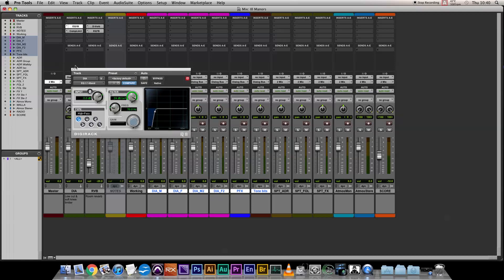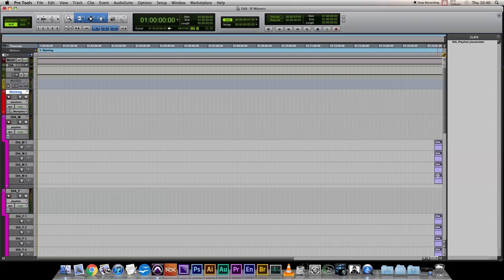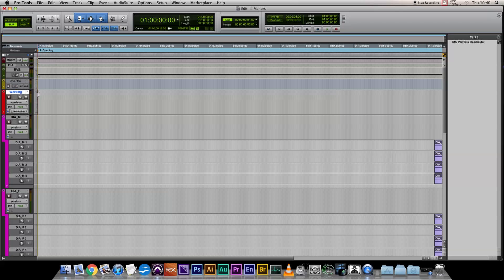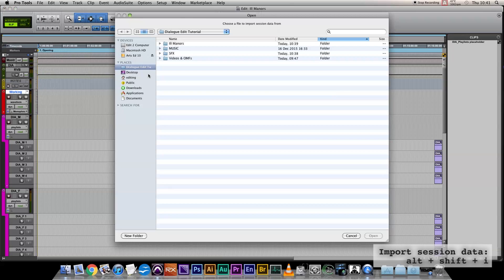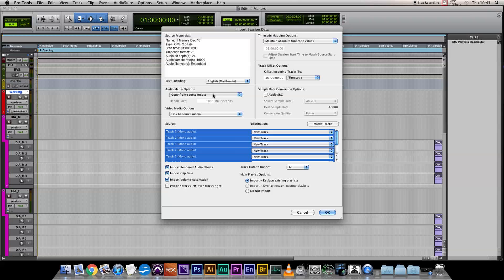Now you can see all the dialogue tracks have this little placeholder in them. This is just a blank region, and it's just to keep the playlists open. First thing to do is import our OMF. Now I know you're shouting at the screen to hit Alt Shift and I instead of clicking around in the menus, but don't panic, there's plenty of keyboard shortcuts to come. In the session data window, I always consolidate the OMF to get all the file names, and I always ask the editor for five second handles. Make sure that your timecode matches your session as well.